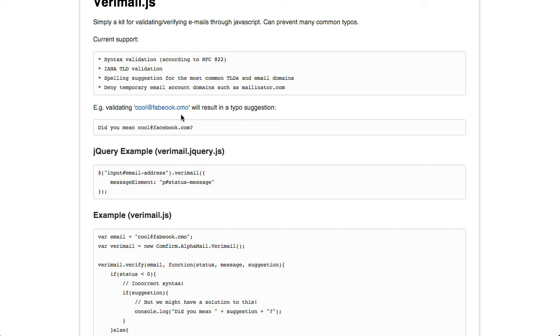Yeah, yeah, yeah. So if you type in .cmo instead of .com, for example, it will actually say, hey, did you mean to type .com instead? And it will offer you alternatives for your typo. So pretty nice. It's very feature rich, has a lot more to offer than what I've seen from typical JavaScript plugins that do the same thing. Yeah, that's really neat. So pretty nifty.